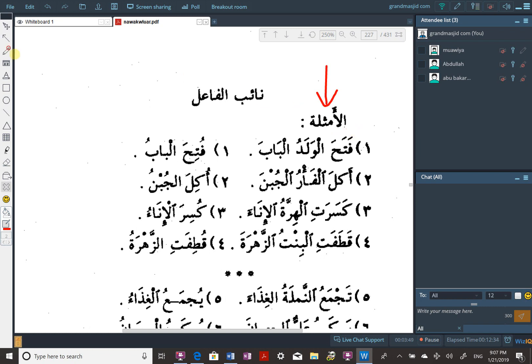Fataha is on the scale of jalasa. Fataha — he opened. Al-waladu — who opened it? Al-waladu. How do we know the boy did it? The dhamma. We know that is the fa'il because of the dhamma, because it's marfu'. Al-baaba — he opened the door. The door is the object, maf'ulun bihi, mansoob.